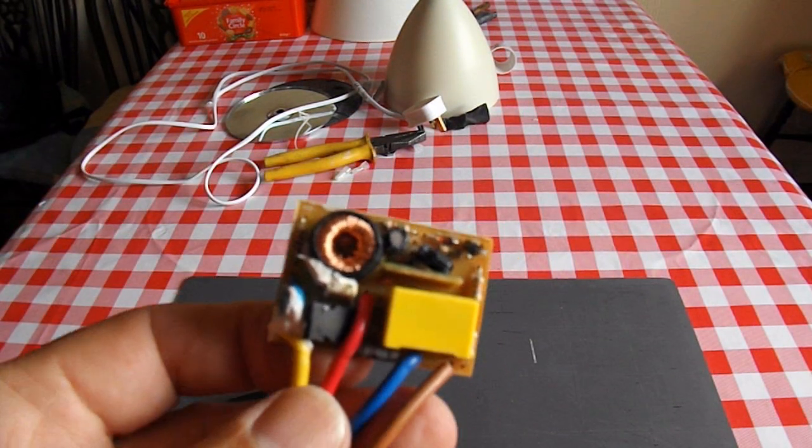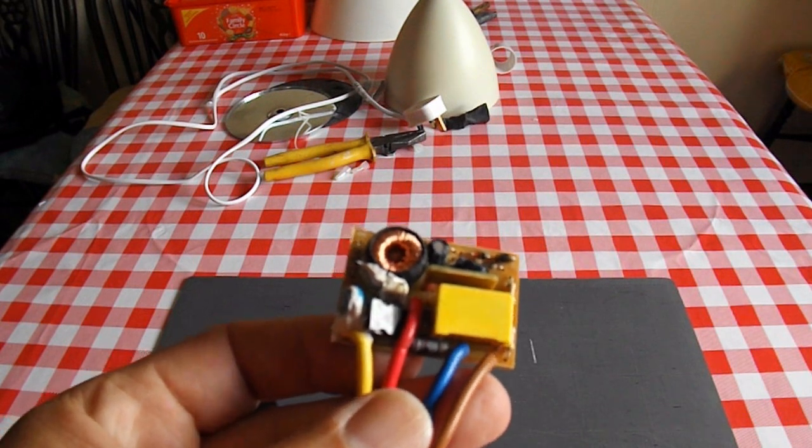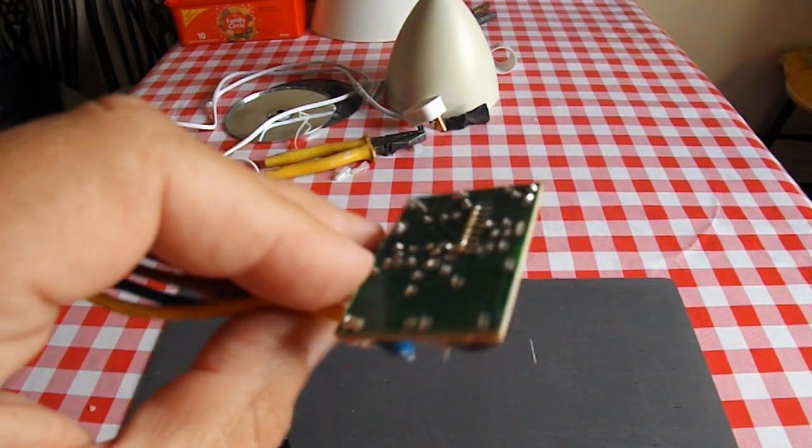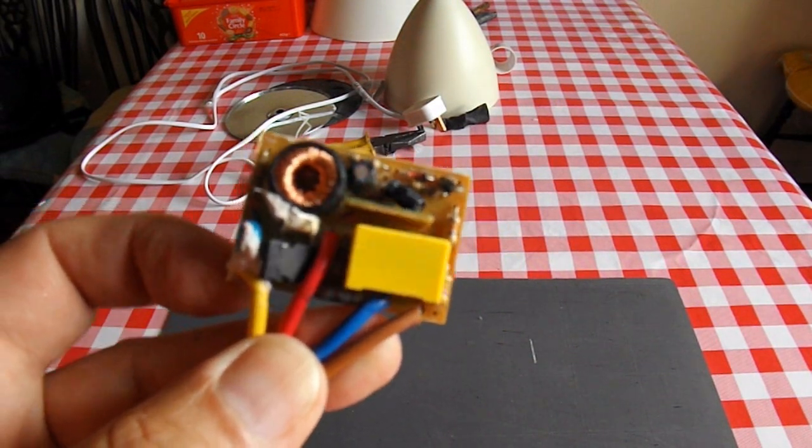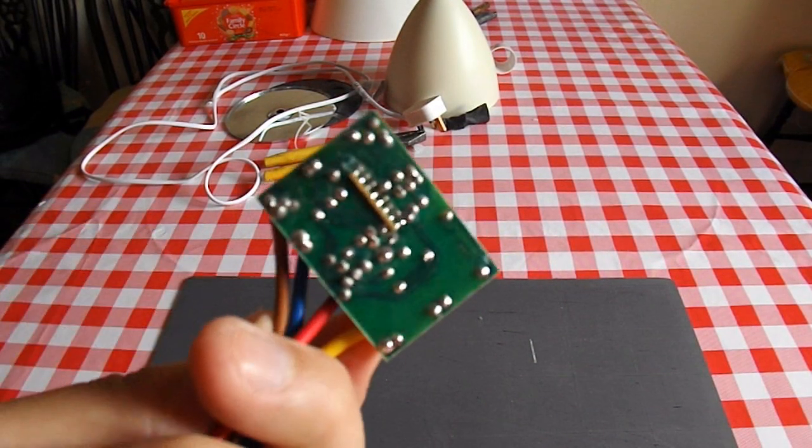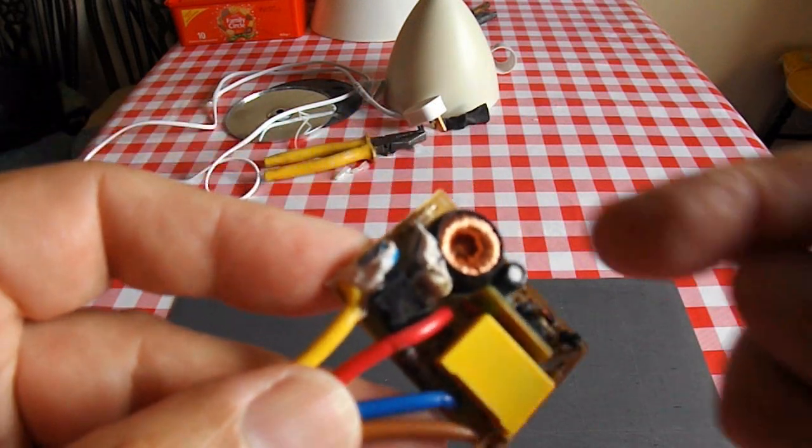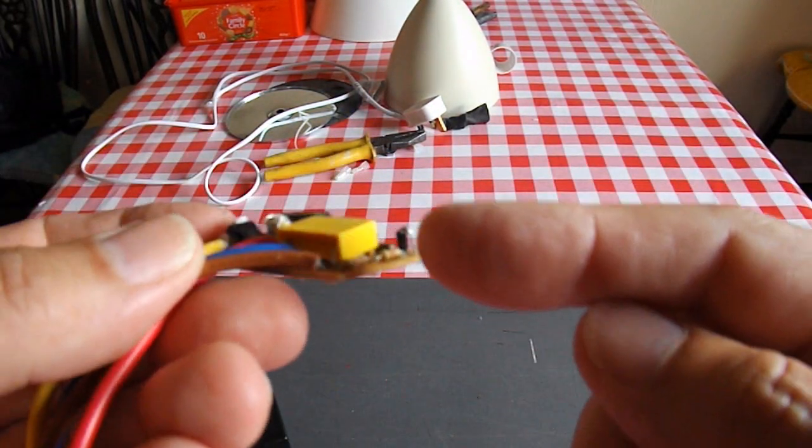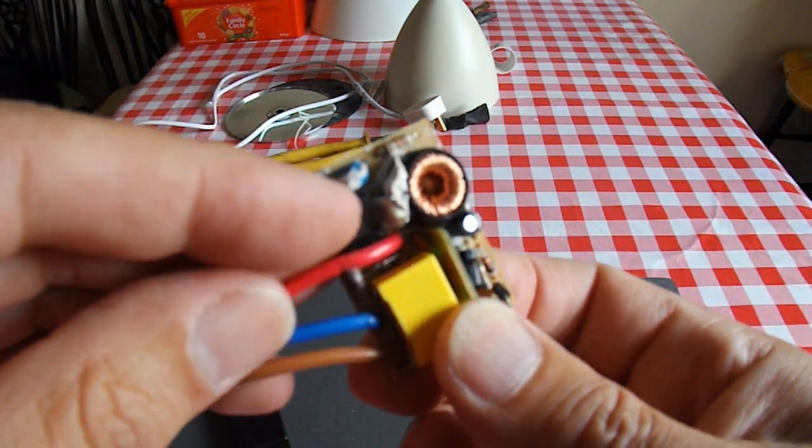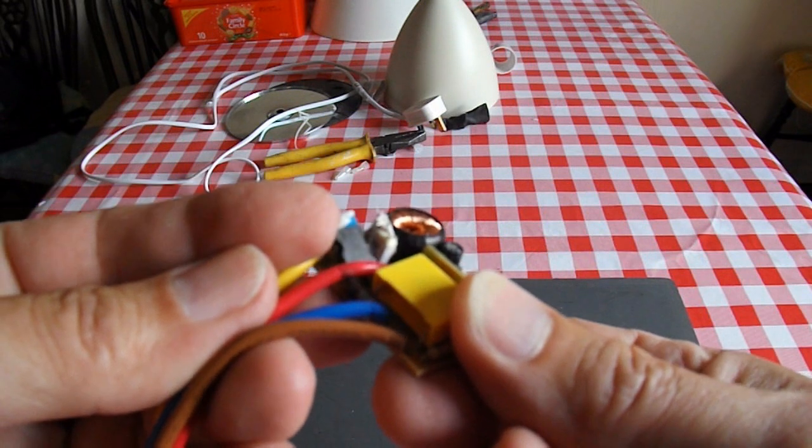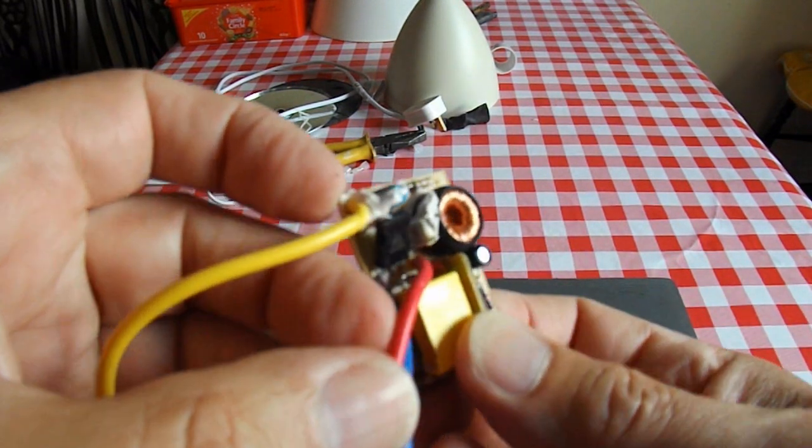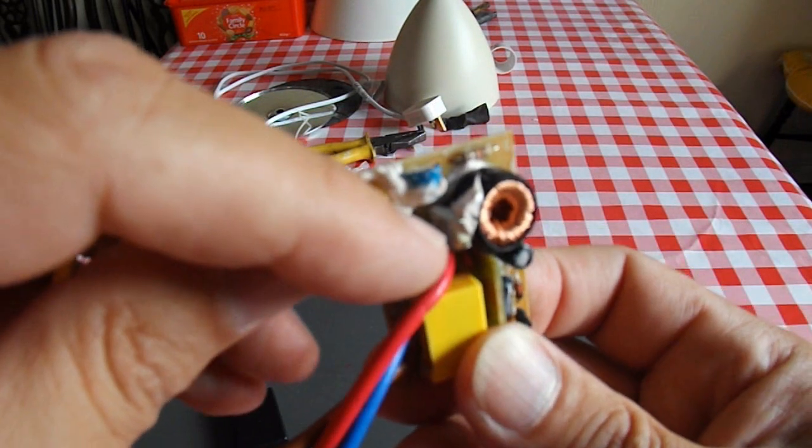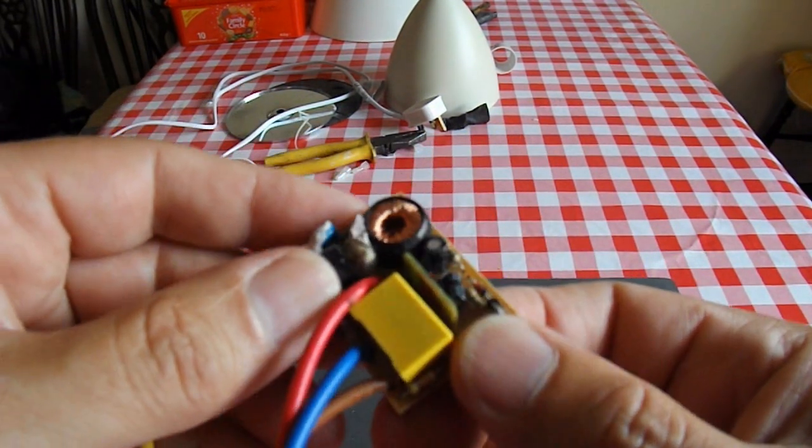And that's what we've got inside. A relatively complicated bit of circuitry. Looks like a toroid coil. Capacitor. No doubt that's a... It's got three legs so it's either a power regulator or a transistor.